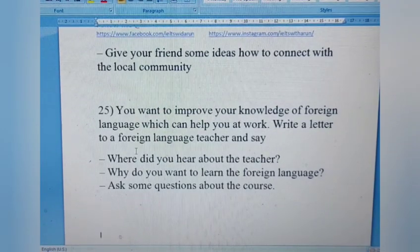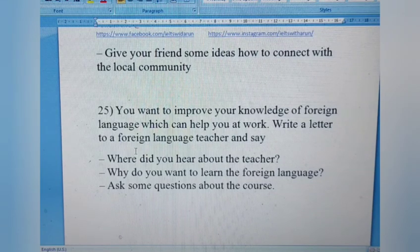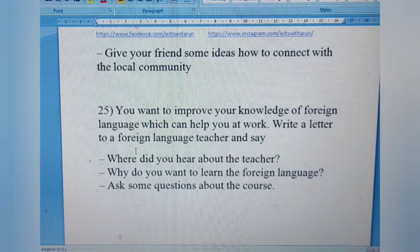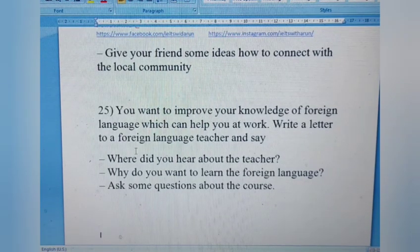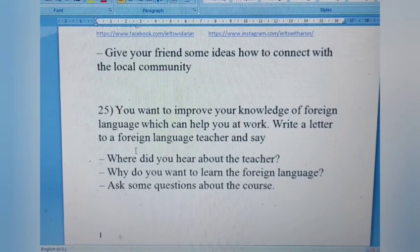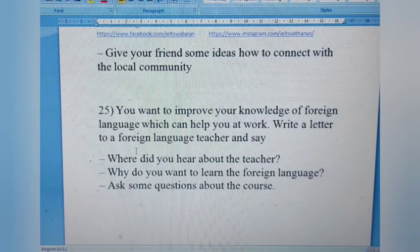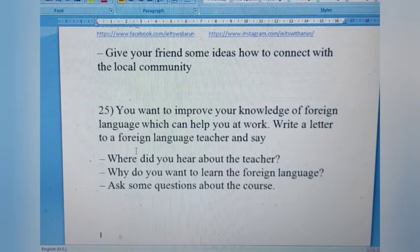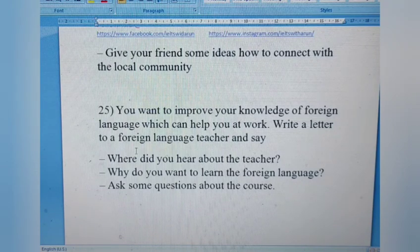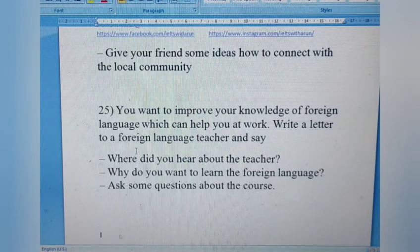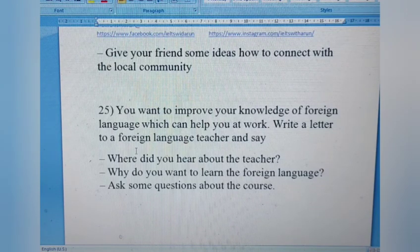Letter 25 is a repeat of the foreign language teacher inquiry — the same formal question discussed earlier. As you can see, this list covers almost all categories of letters that have appeared in the last two years, plus some important ones for this year. They can appear in any session — January, August, or December. Make sure you review all these letters before your examination, and continue with your preparation alongside.